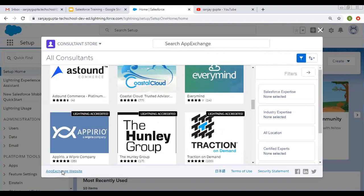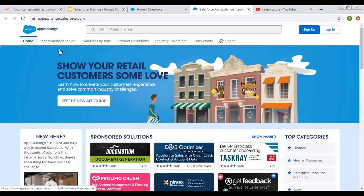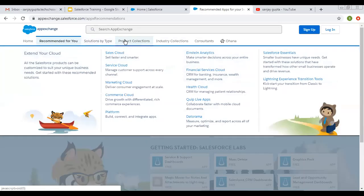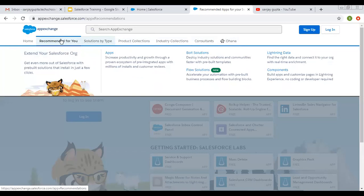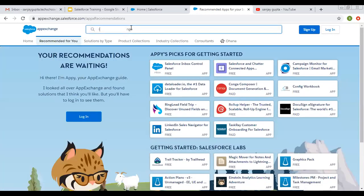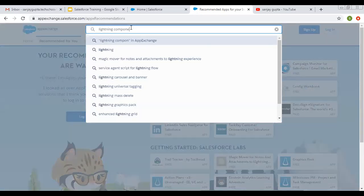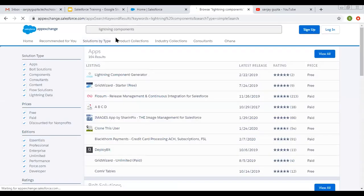There is an App Exchange website link available here. Clicking on it opens appexchange.salesforce.com. Various options are available: recommended for you, solutions by type, product collection, industry collection, consultants, and more. You can choose options as per your requirement. From here you can also search — for example, I want to search 'lightning components'. I typed 'lightning components' and pressed enter, and it will search for that keyword.